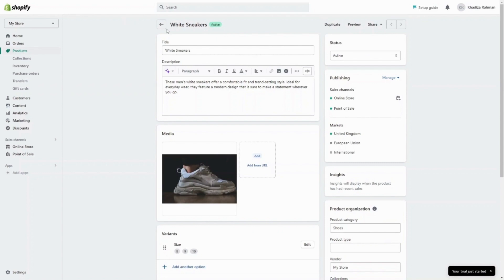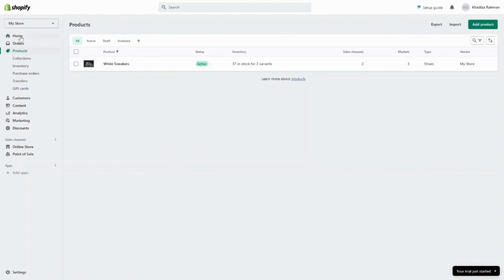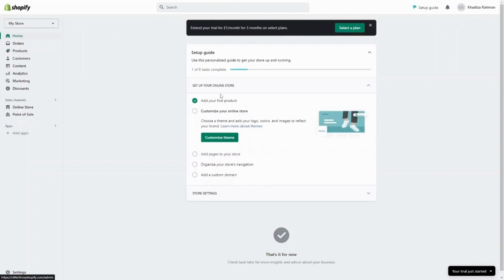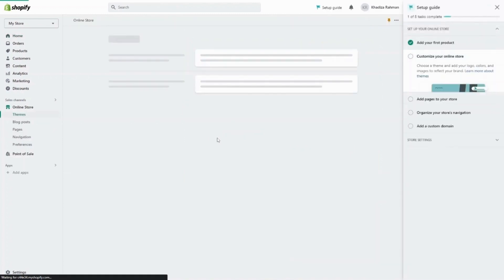If you go back to home, it'll give you next steps on what you should do — we have our first product. The next thing we want to do is customize our online store. This includes choosing a theme, adding your own logos, colors, and images to reflect your brand. So we're going to click on 'customize theme.'